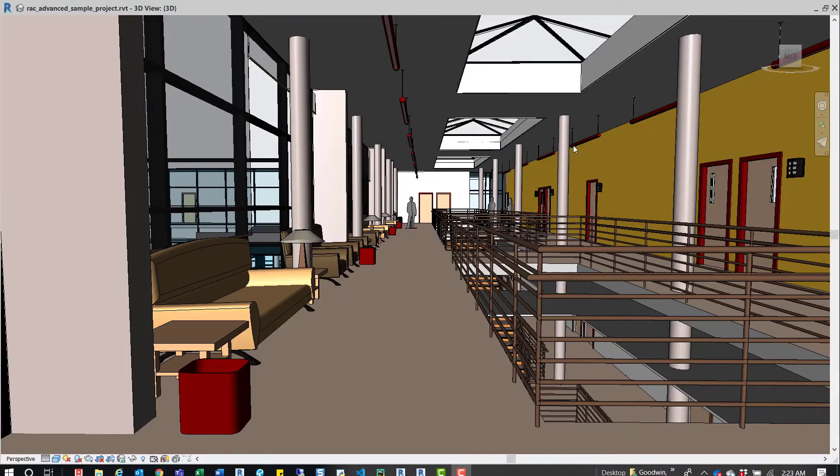Hey guys, so I want to show you a quick tip of a new tool that's in Revit 2020, and that's the fly command.